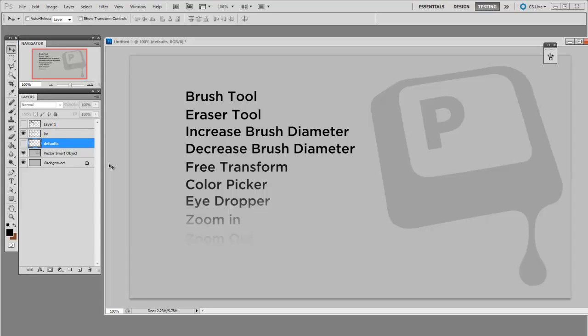If you guys have any interesting keyboard layouts or user interface tweaks in general, I'd love to hear about them in the comments. Thanks for watching.